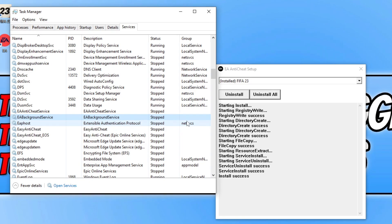This also includes ensuring that you have everything else closed such as web browsers, Razer Cortex, RGB software, Discord, anything else you may have running on your computer.